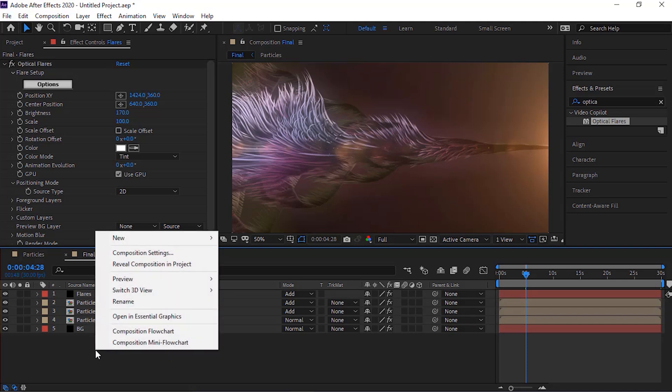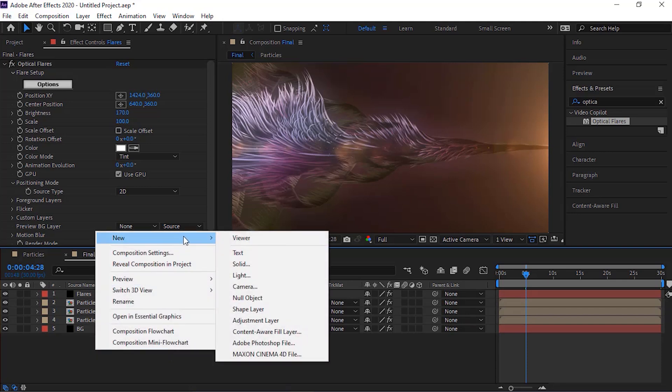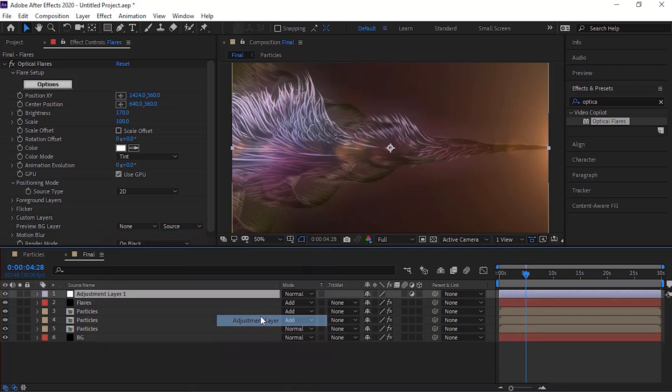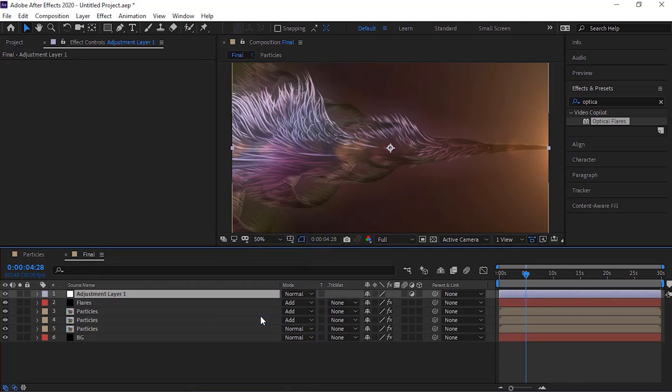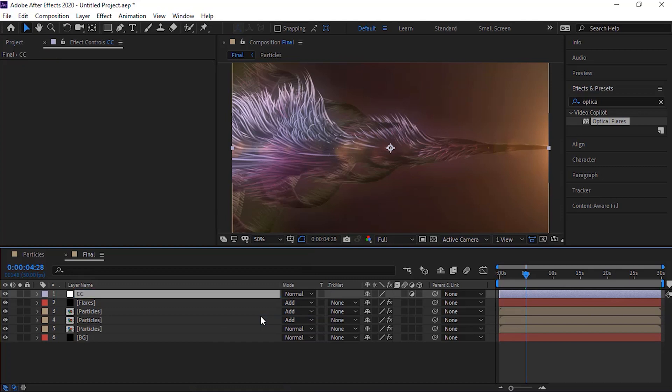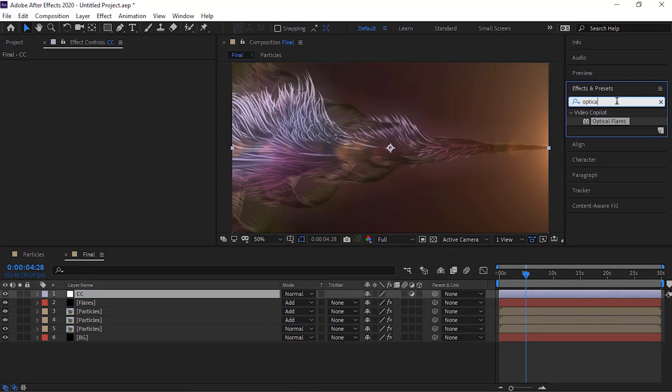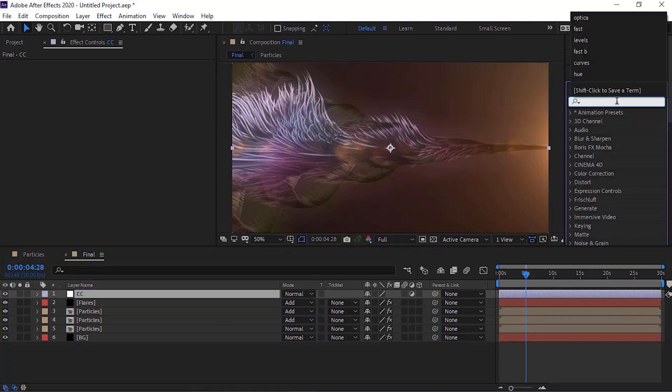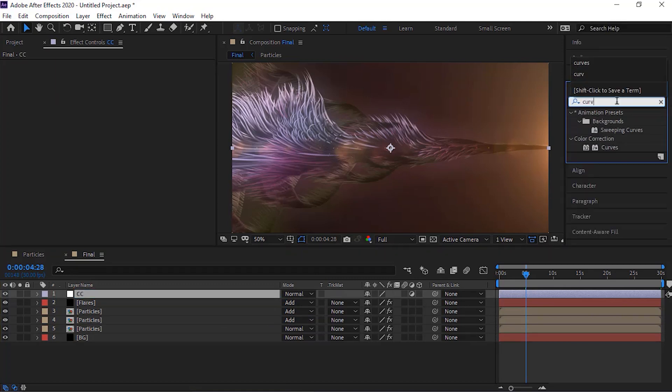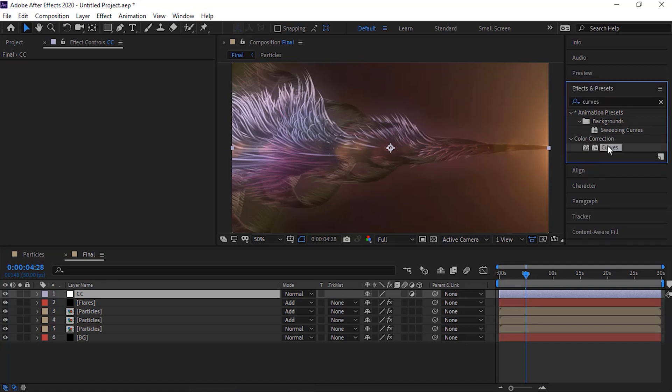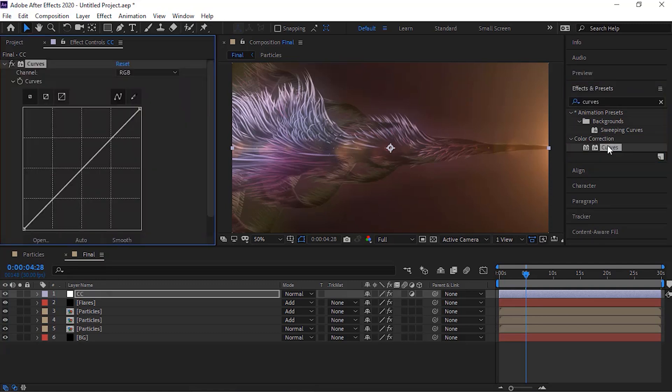Now add an adjustment layer to the timeline. Rename it to CC. Go to effects and presets and add a curves effect to this layer. Change its color channel as per your need.